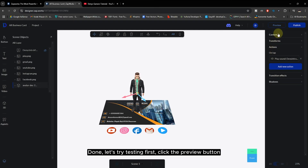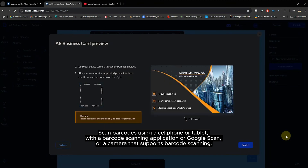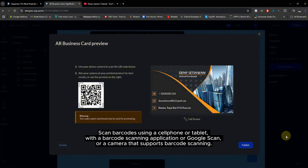Let's try testing first. Click the Preview button. Scan the barcode using a cell phone or tablet with a barcode scanning application, Google Lens, or a camera that supports barcode scanning.